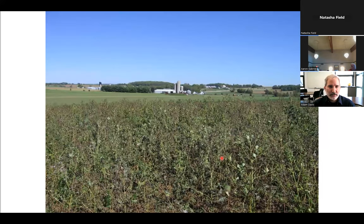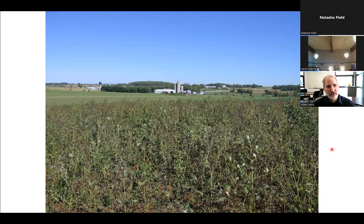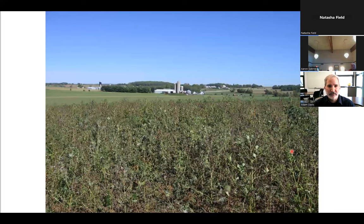This kind of selection doesn't just happen in chemically driven cropping systems. Here's a photo of an organic dairy near the Wisconsin border in Illinois. This is supposed to be a soybean field, but as you can see, it's a giant ragweed field. The grower asked me to come take a look at that population and help figure out what was going on.